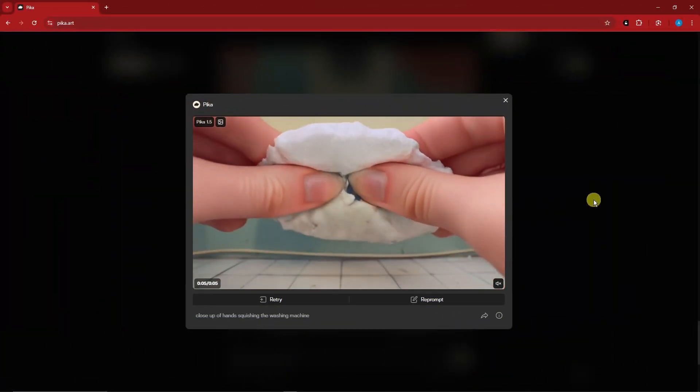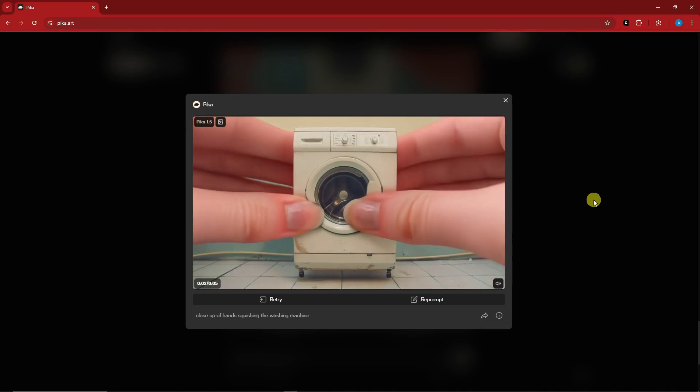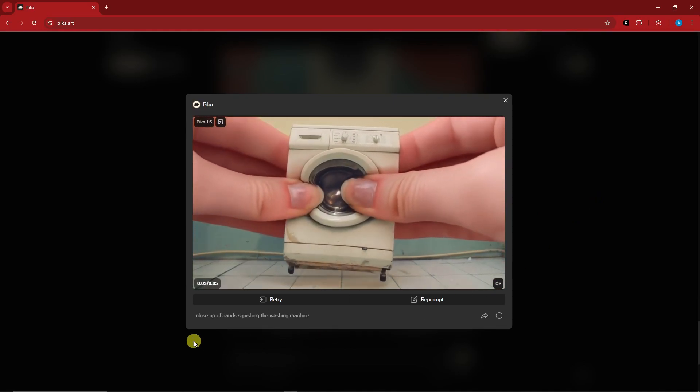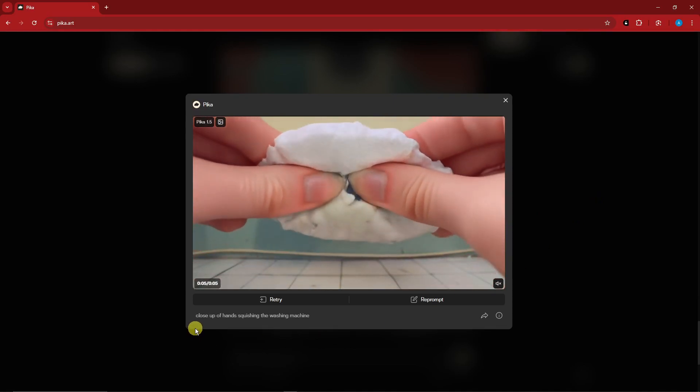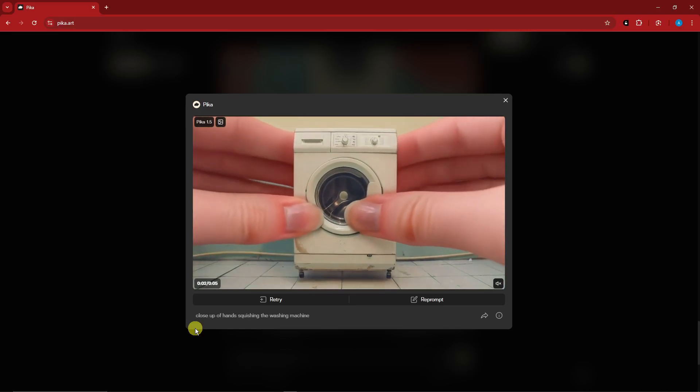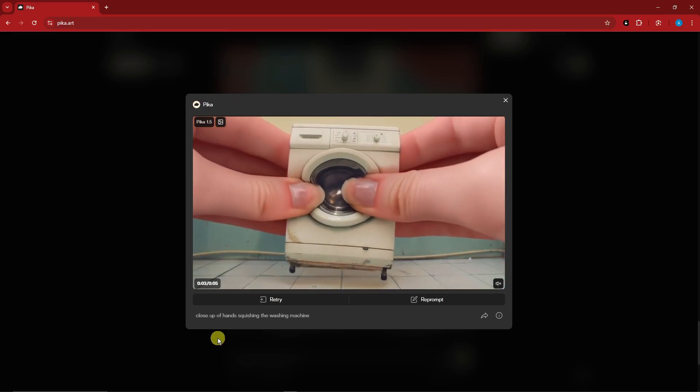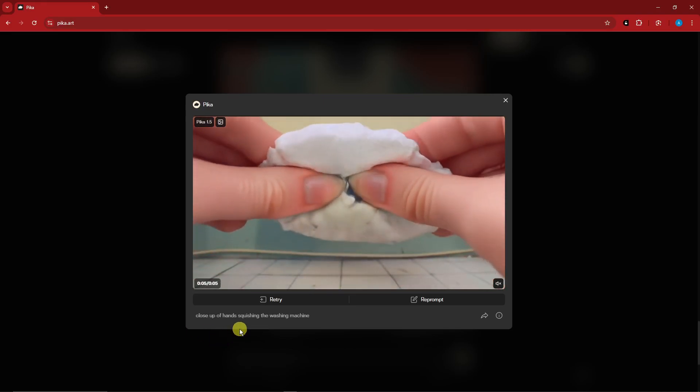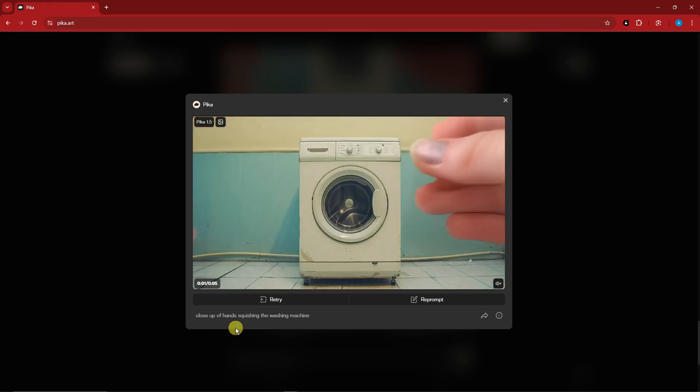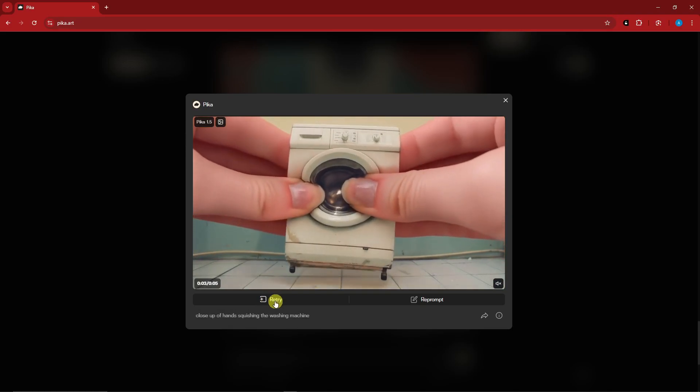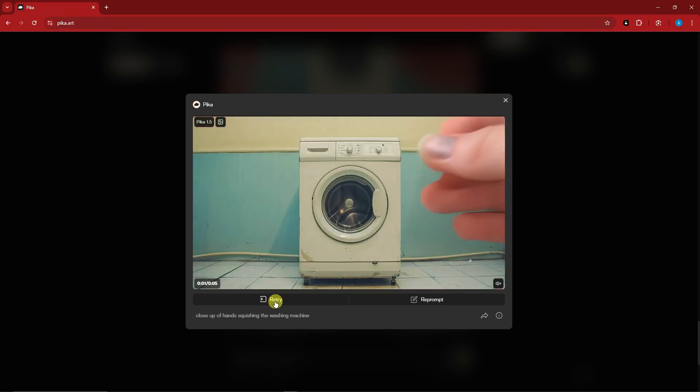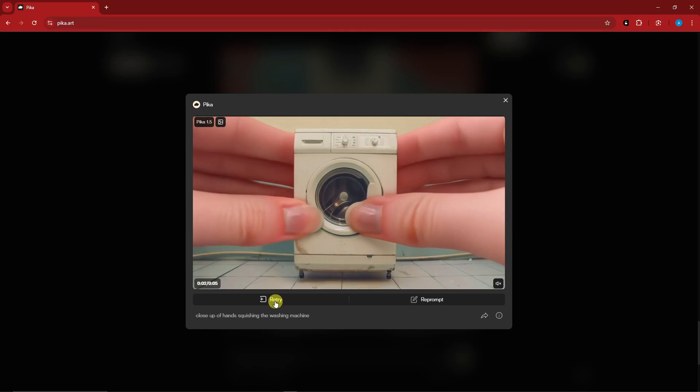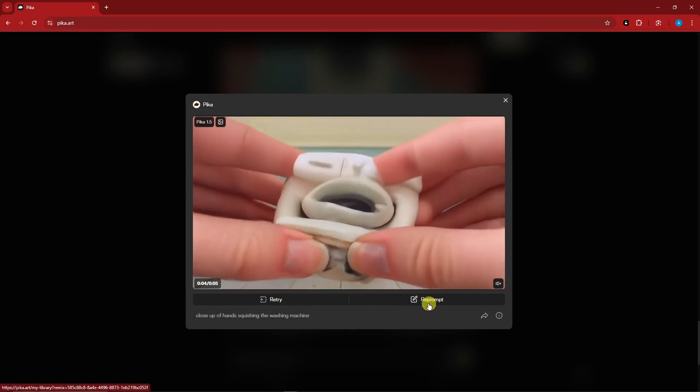Welcome back to the video. This is going to be our final output. The prompt for this one is close up hands squishing the water machine or washing machine. Now, what are the things you can find here? First, you can click on retry if you want to make it more specific, reprompt your prompt by clicking reprompt. You can share by that button right there or you can download by this button right here.